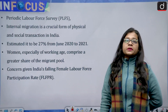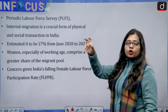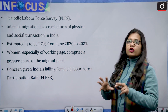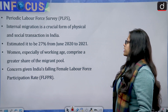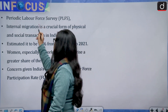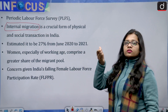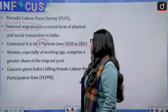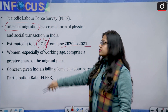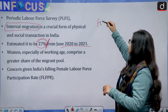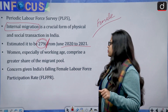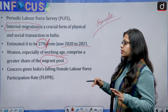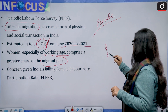The Periodic Labor Force Survey, or PLFS, gives the idea of employment and unemployment in our country. Internal migration is a crucial form of physical and social transaction in India — it means movement within India, from one state to another state. It is estimated at 27 percent from June 2020 to 2021. Women, especially of working age, comprise a greater share of the migrant pool, and working age here refers to up to age 59.